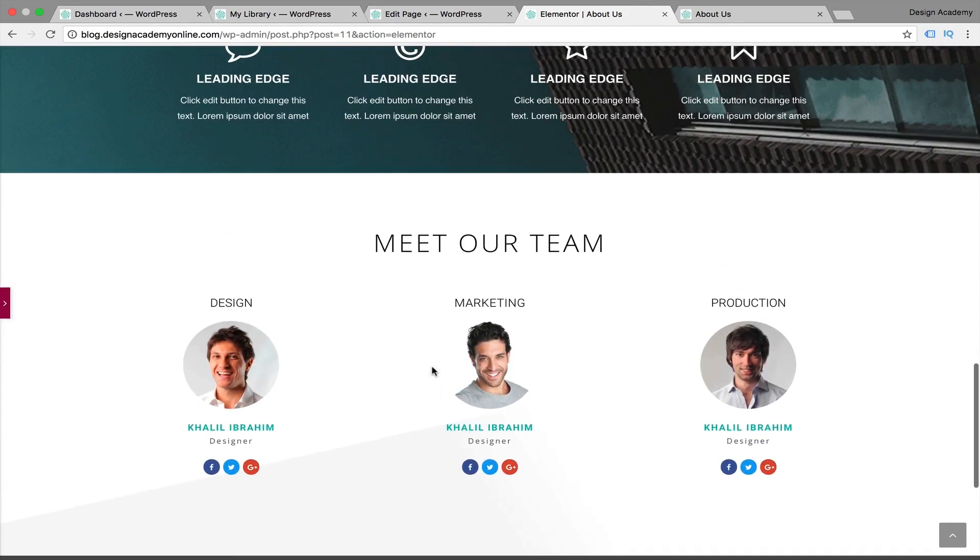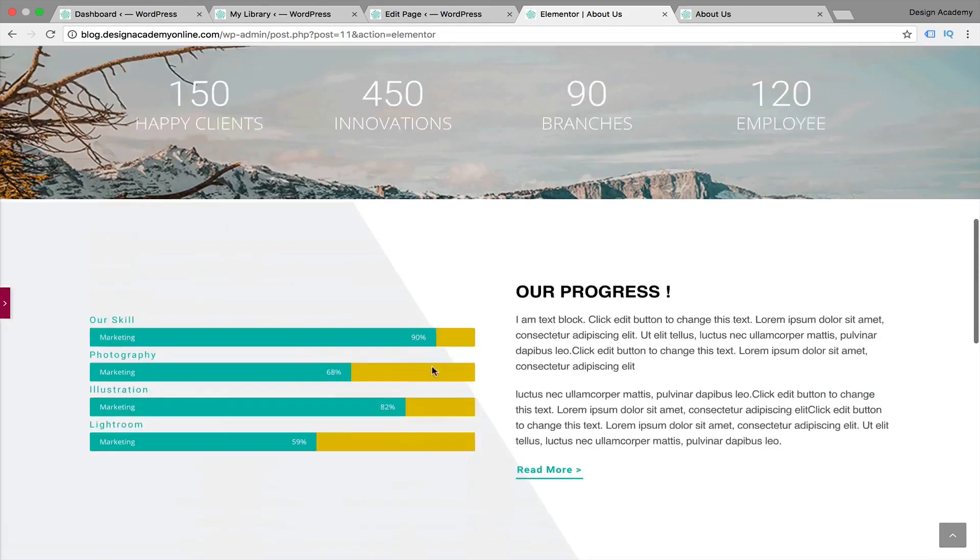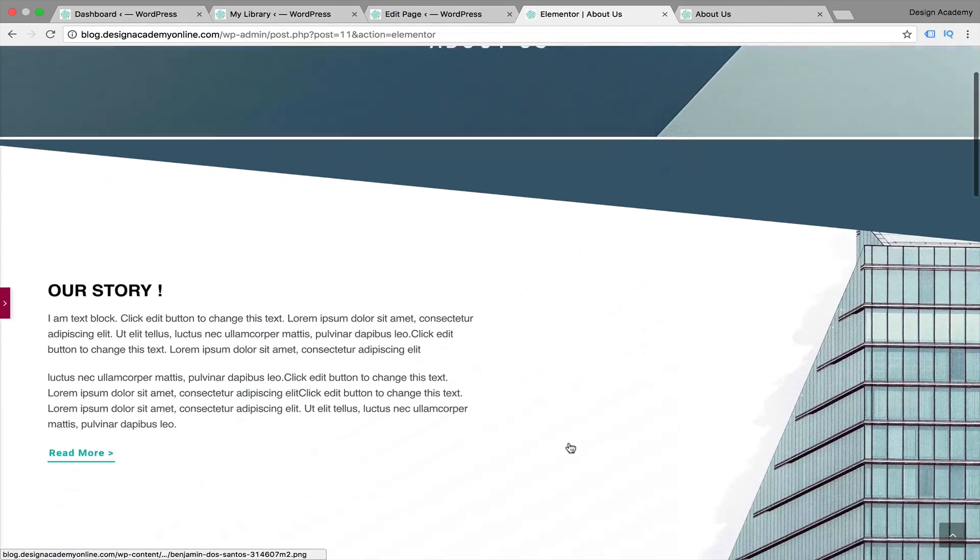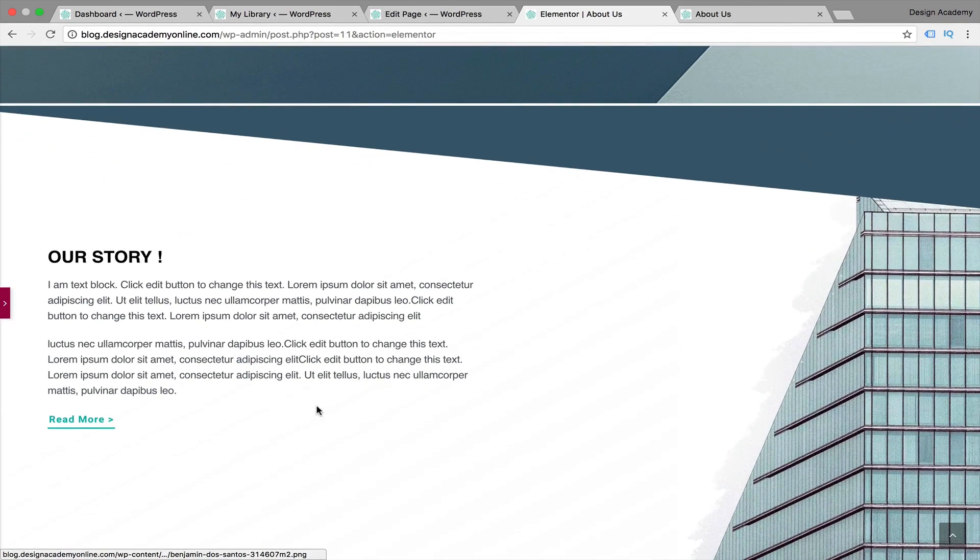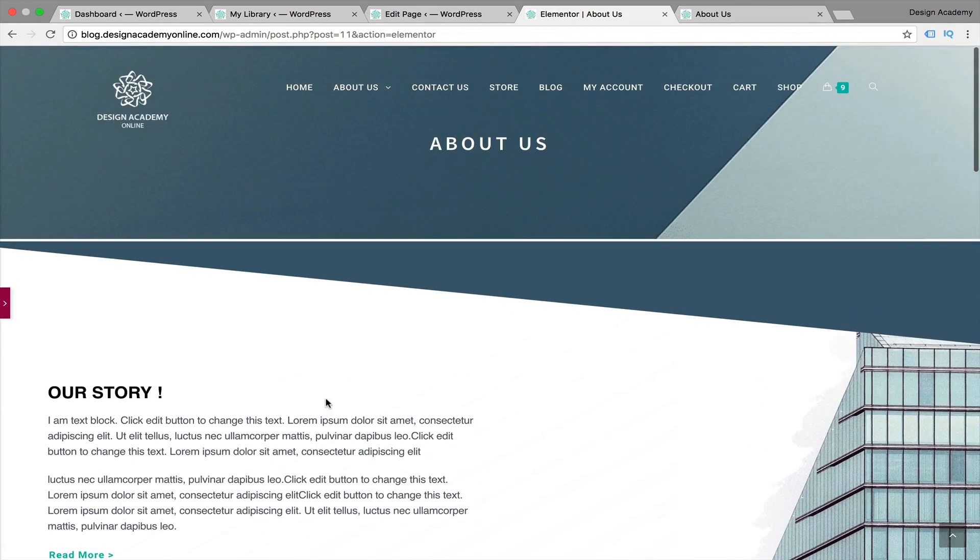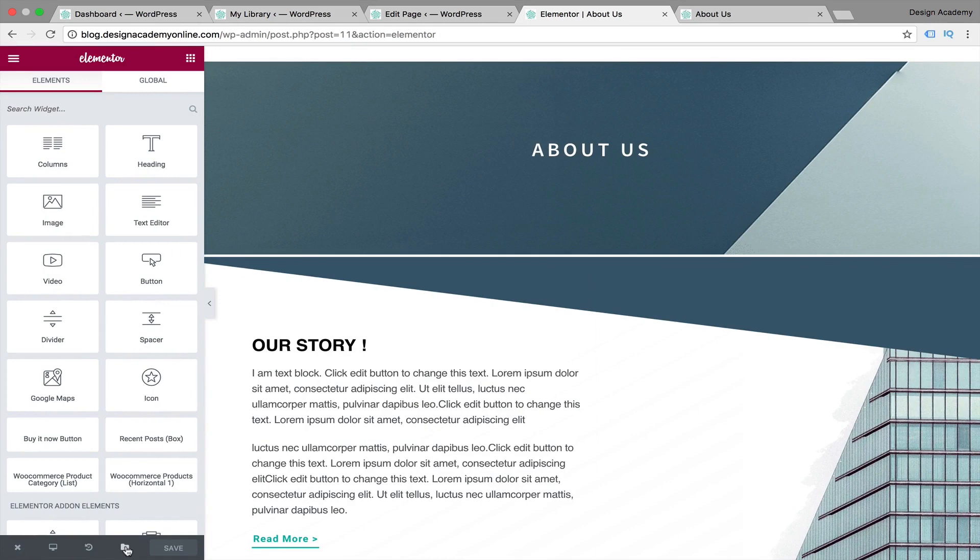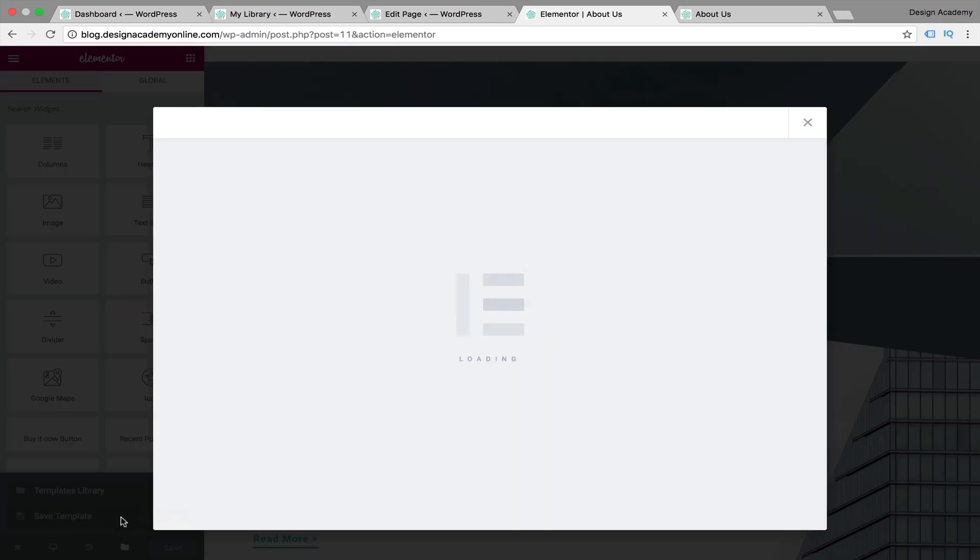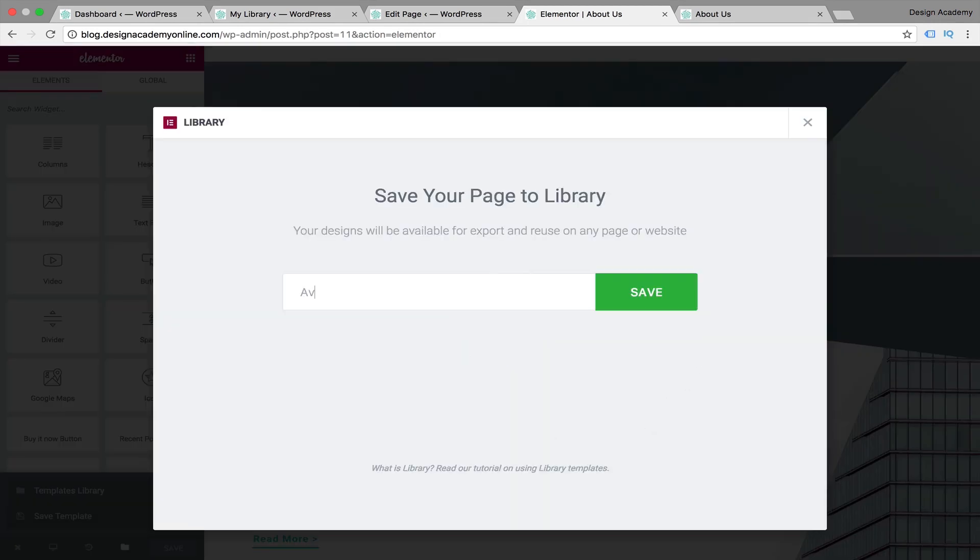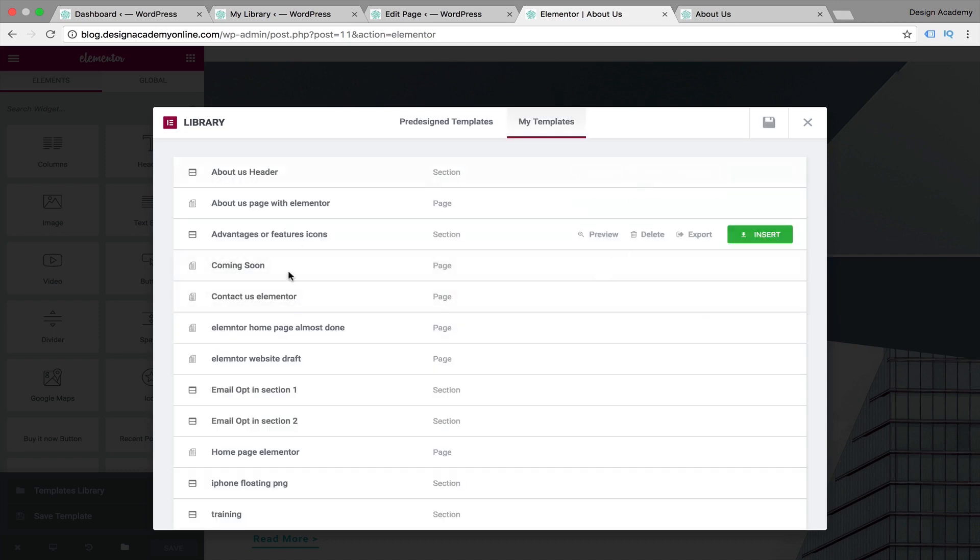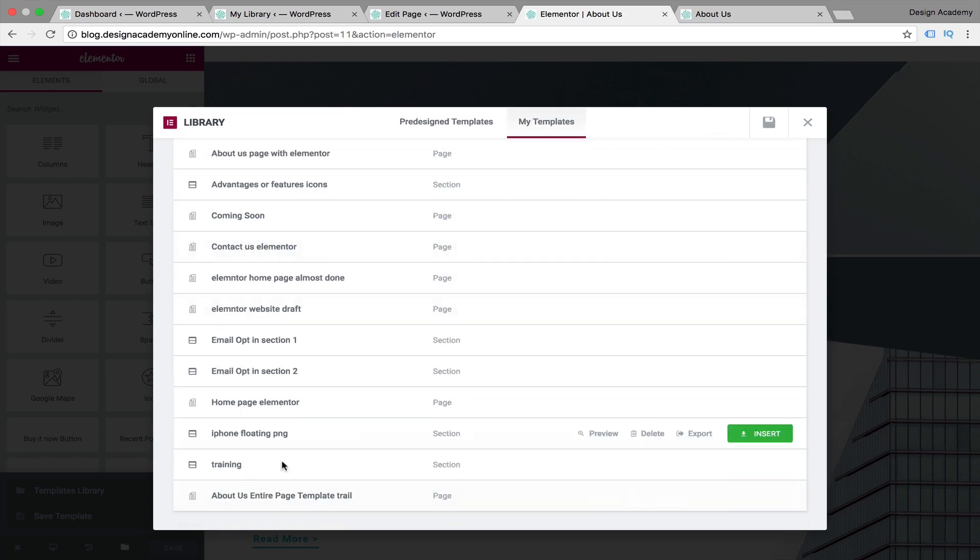We're going to do that in a very easy way. We're going to go to that icon in here and save template like we did with other sections. We're going to call it 'About Us Entire Page Template Trial' and then we're going to save that one.